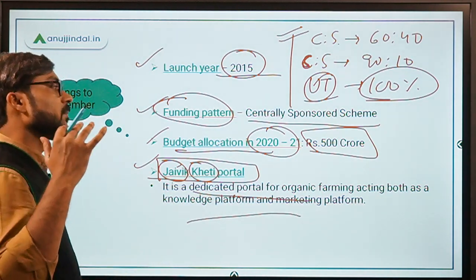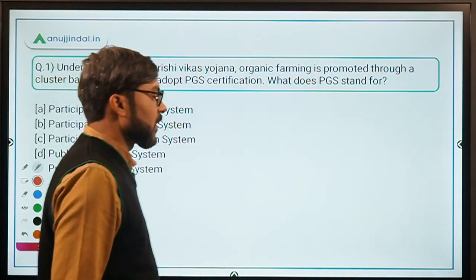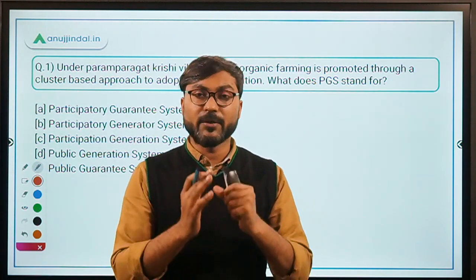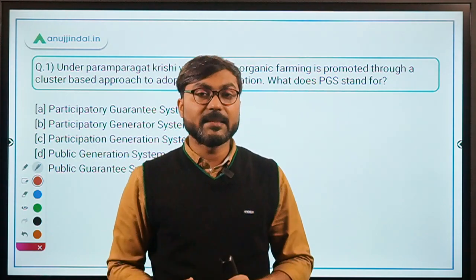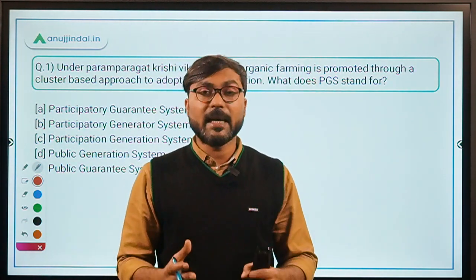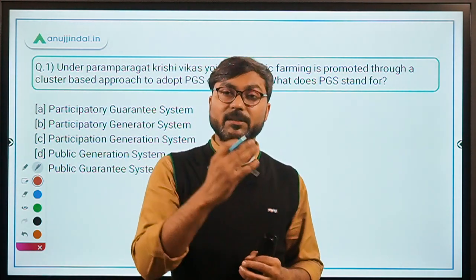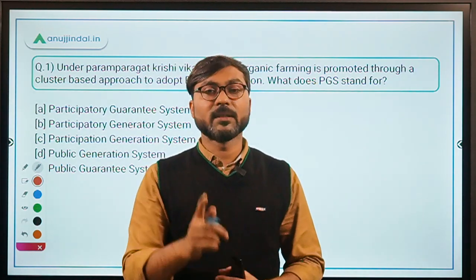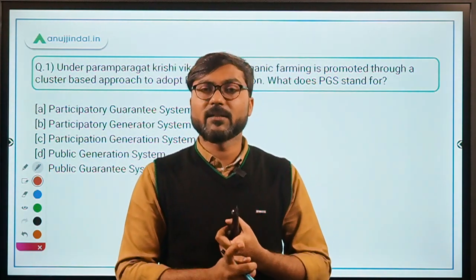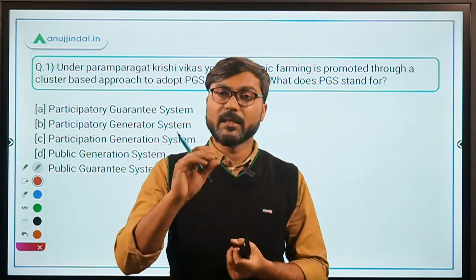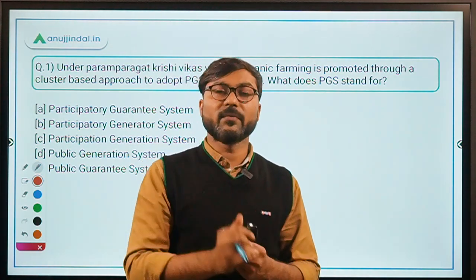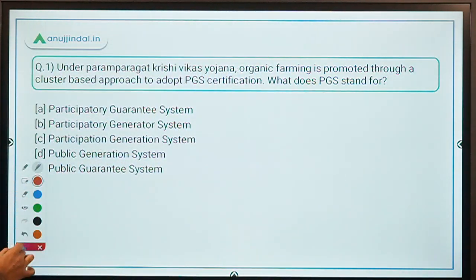To summarize: Paramparagat Krishi Vikas Yojana promotes the traditional way of agriculture — connected with old days when there were no pesticides or fertilizers, using organic things — now linked with modern science. It was launched in 2015, budget allocation is Rs. 500 crores for 2020-21, the ministry is Agriculture and Farmers Welfare, and the National Advisory Committee at the national level, chaired by the Secretary, provides overall guidance.